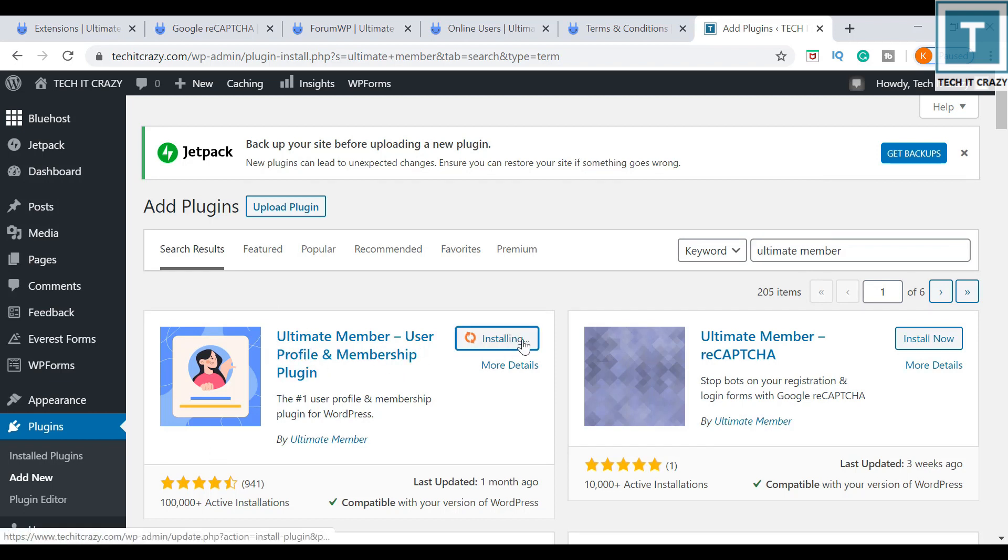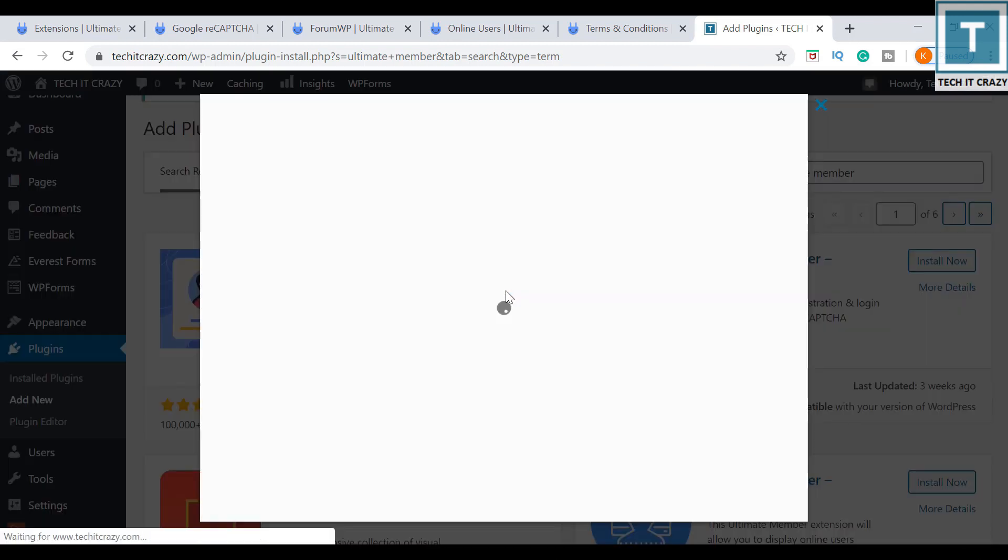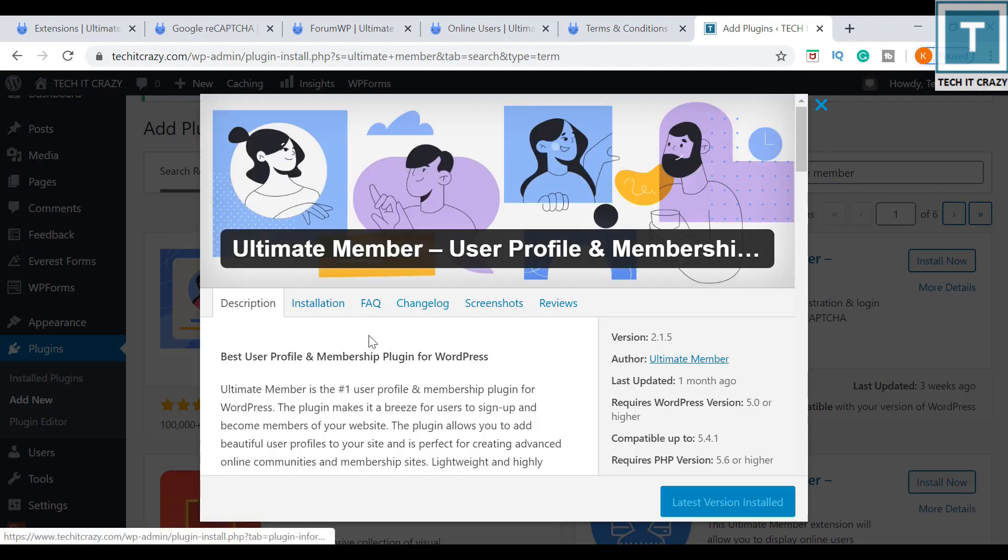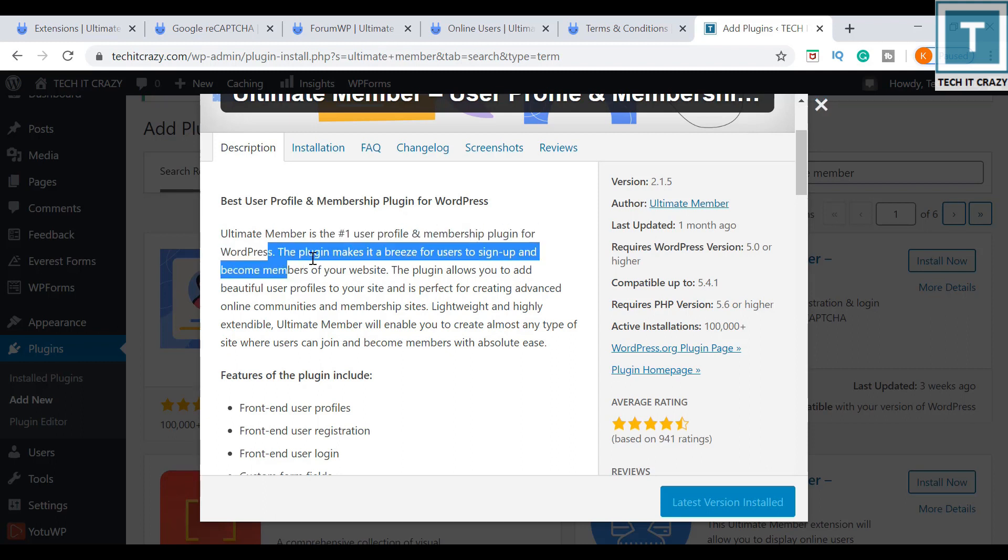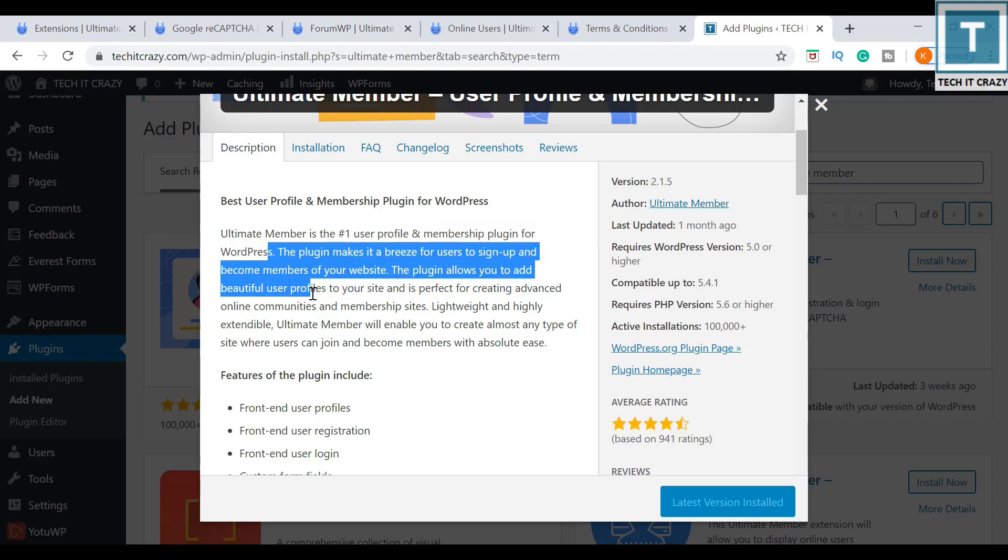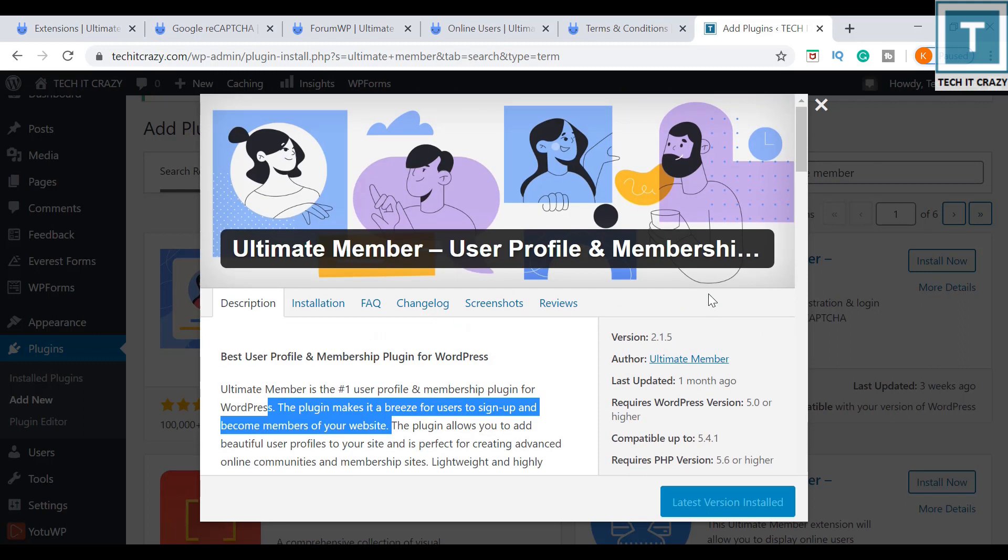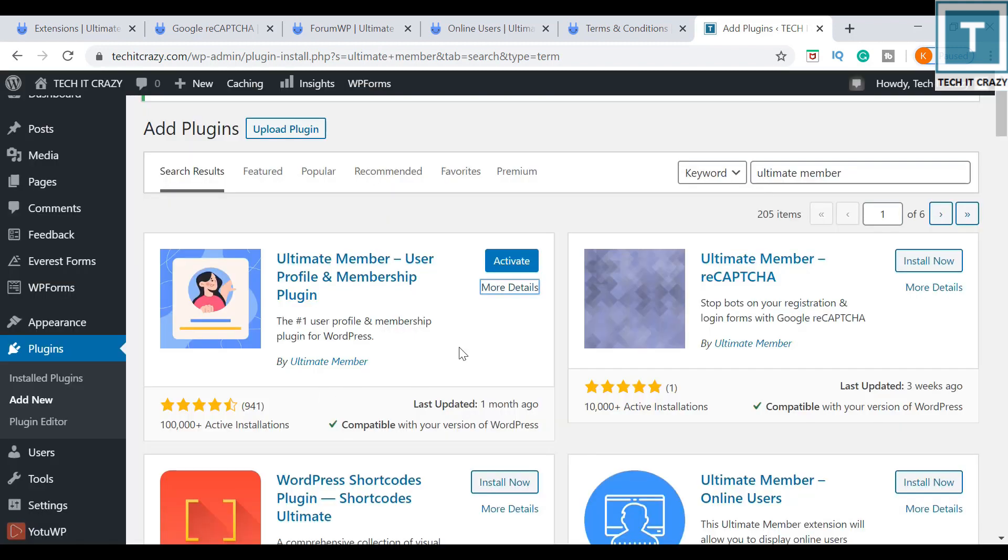If you want more details, you can just click on this and you'll get all the description about the Ultimate Member plugin. This is the number one user profile and membership plugin for WordPress. The plugin makes it a breeze for users to sign up and become members of your website. I just tested BuddyPress yesterday, but I didn't like BuddyPress as much as this Ultimate Member plugin, so I came here again and I'm activating this.